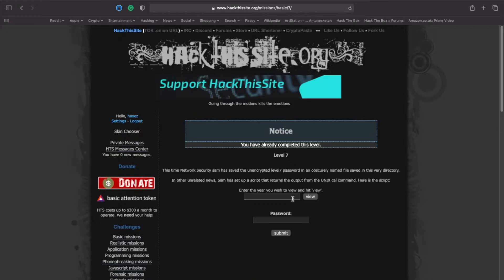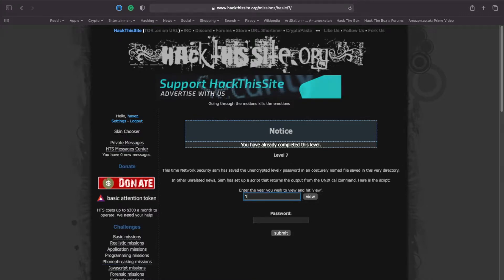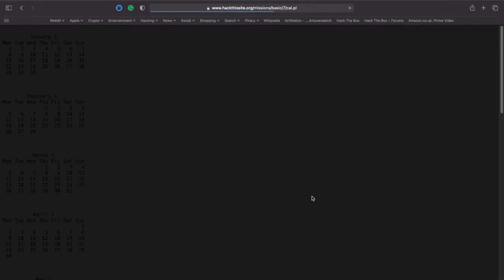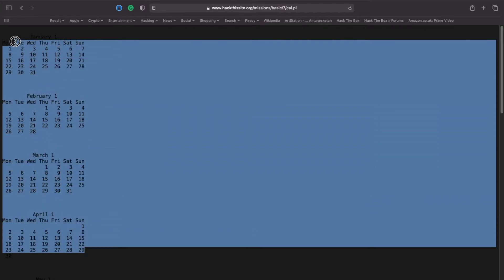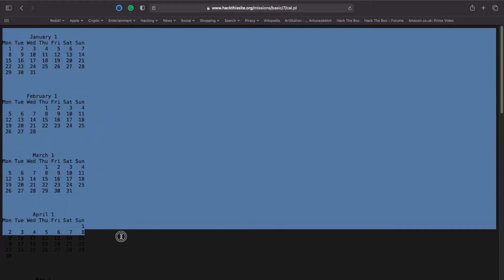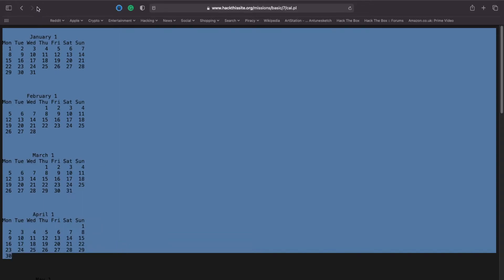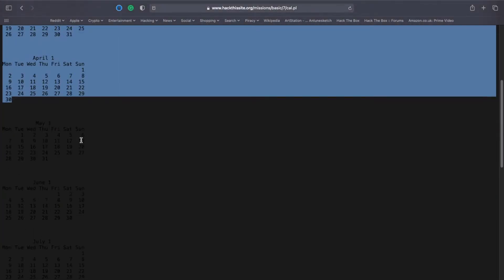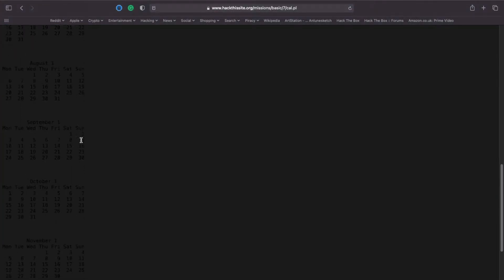So what I'm going to do is test the functionality of the calendar by entering a year and seeing what we come back with. I'm going to put in 1 and click view. As you can see, it's showing me year one and every month within that year.